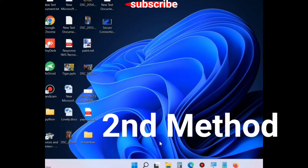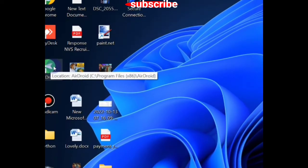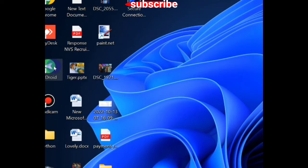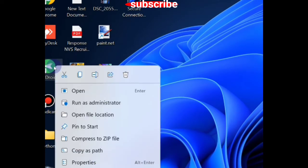The second method is to go to the program folder, right-click on it, and choose 'Open file location'.